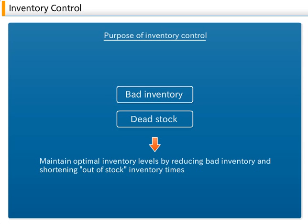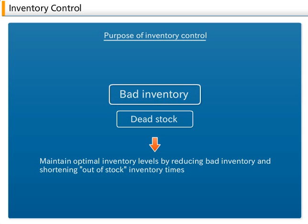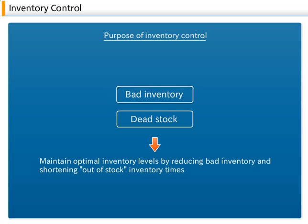On the other hand, when inventory levels are too excessive, storage costs increase and money is wasted. Useless inventory with no future delivery prospects is called Bad Inventory.